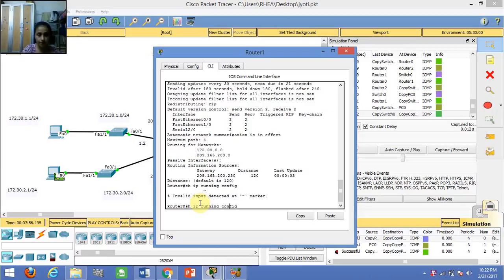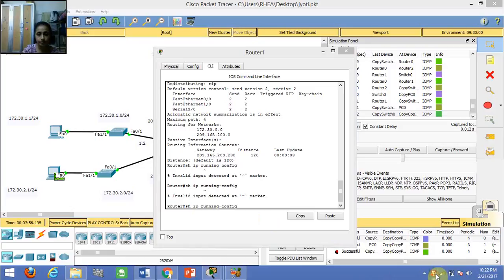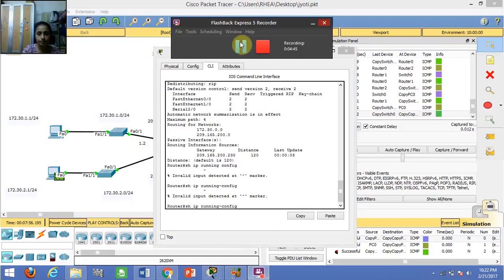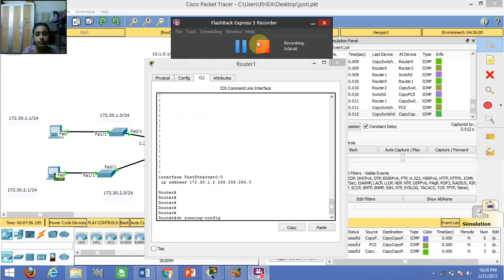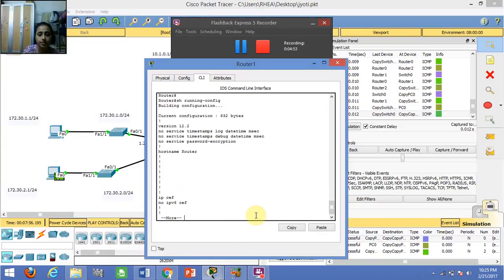If we type 'show running-config', we have to give a dash in between. When we type this command, it displays the necessary information.